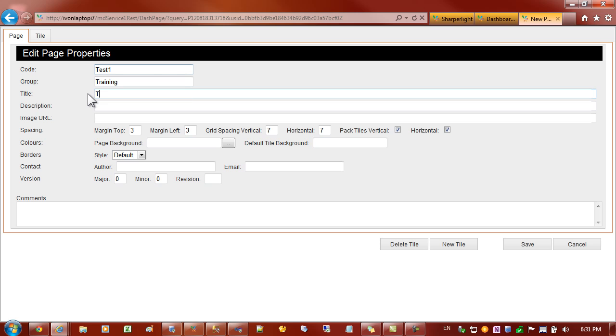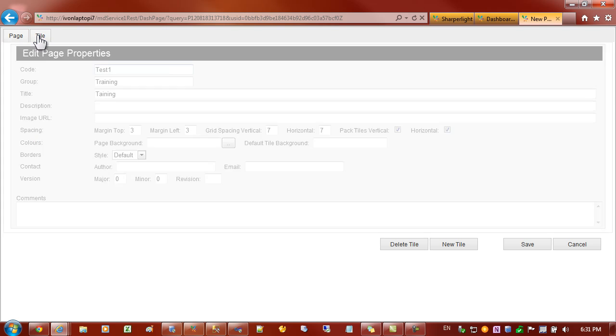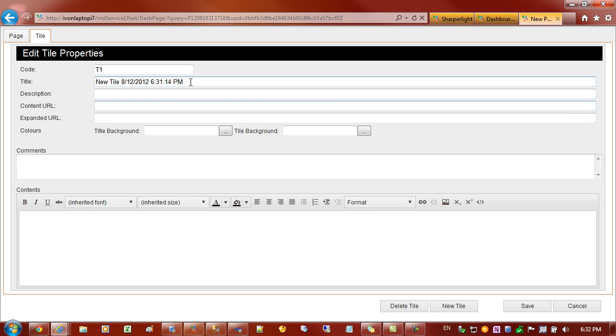So I'll give it a name. So I'll just say training. And that's about all I need to do for the page properties. Let's switch over to the tile. And I'd like to build up a report on vendors. So I'll just give the tile a name vendors.